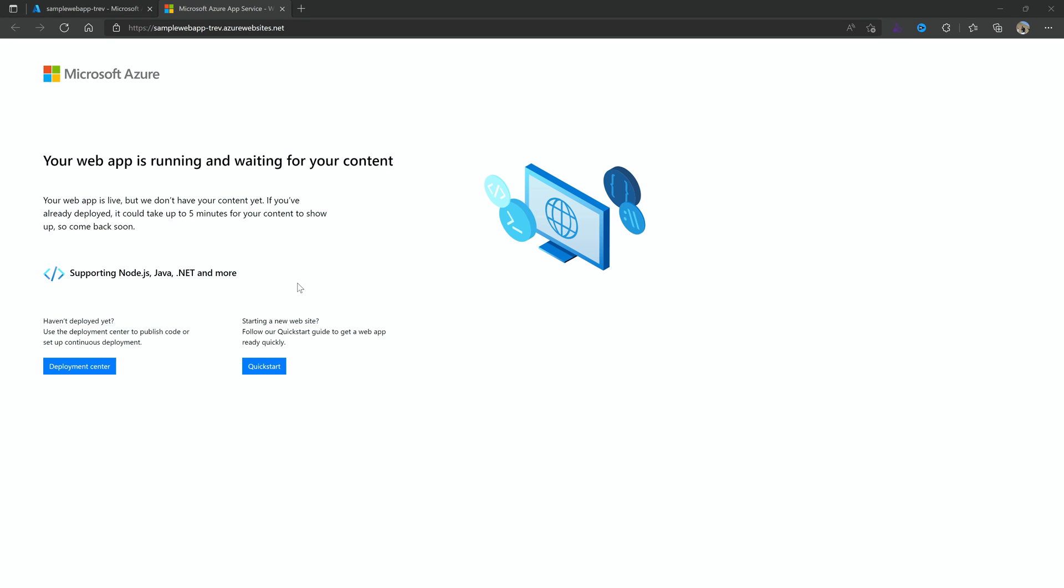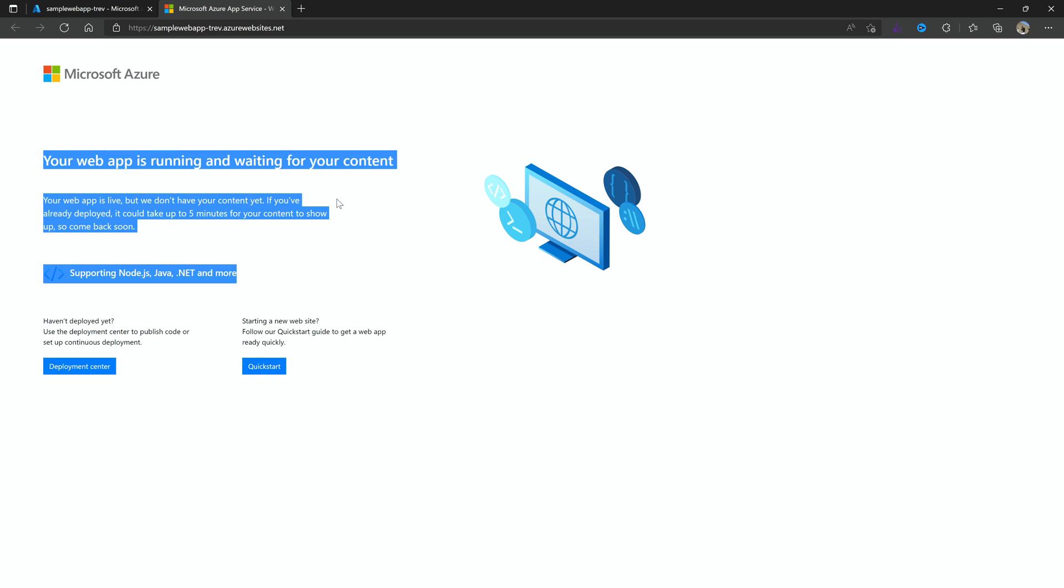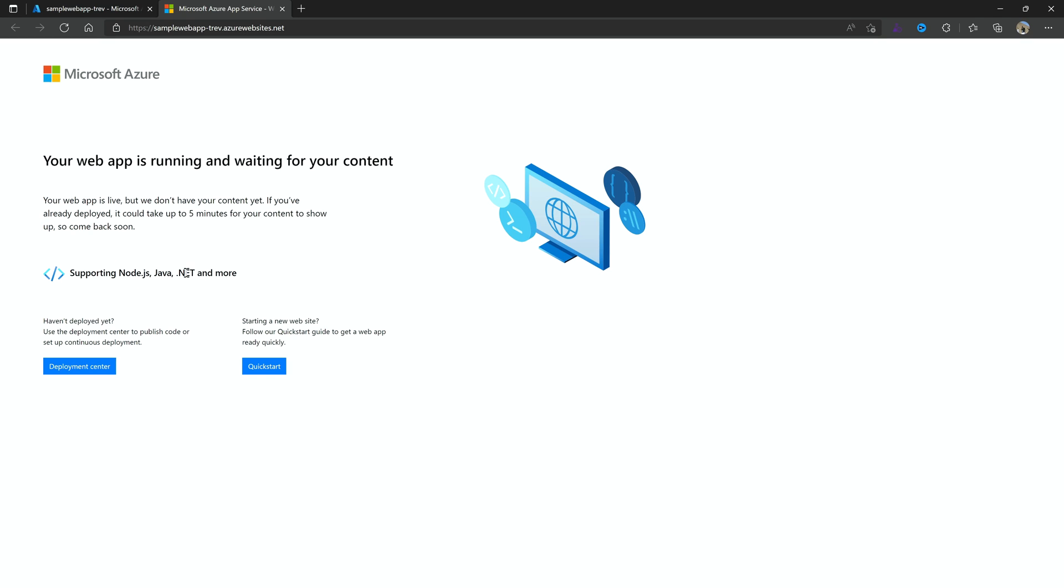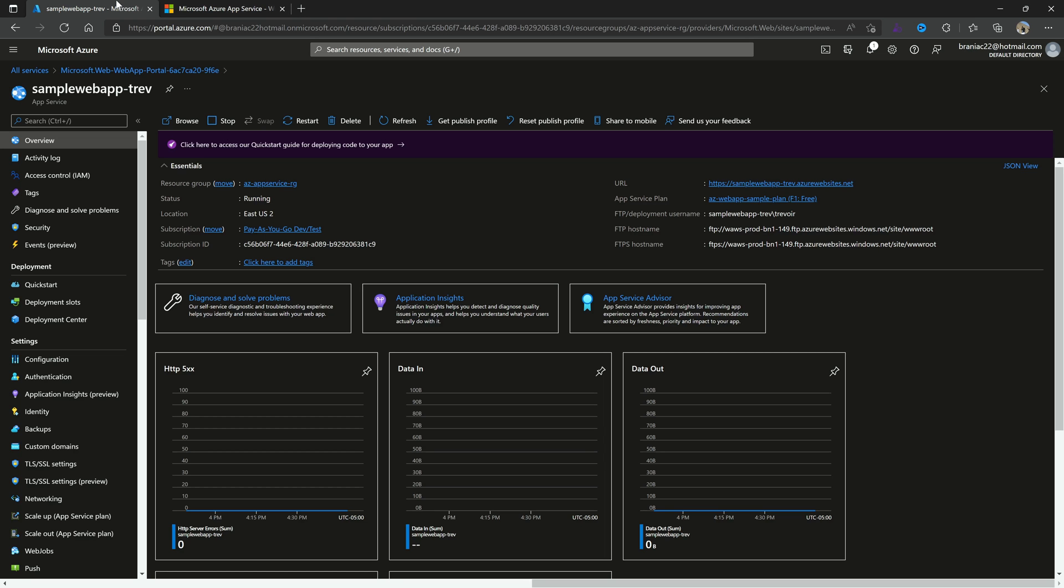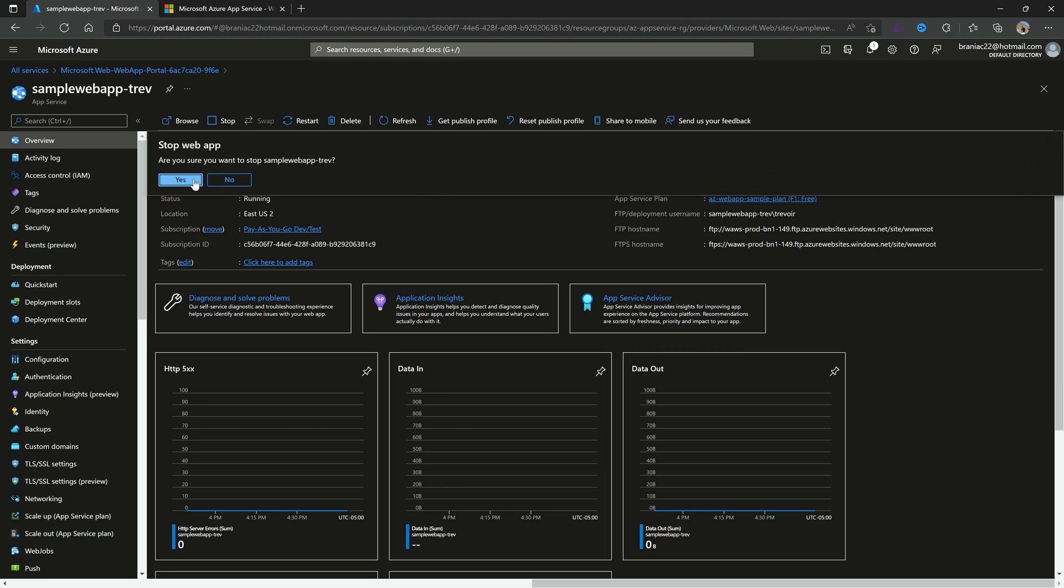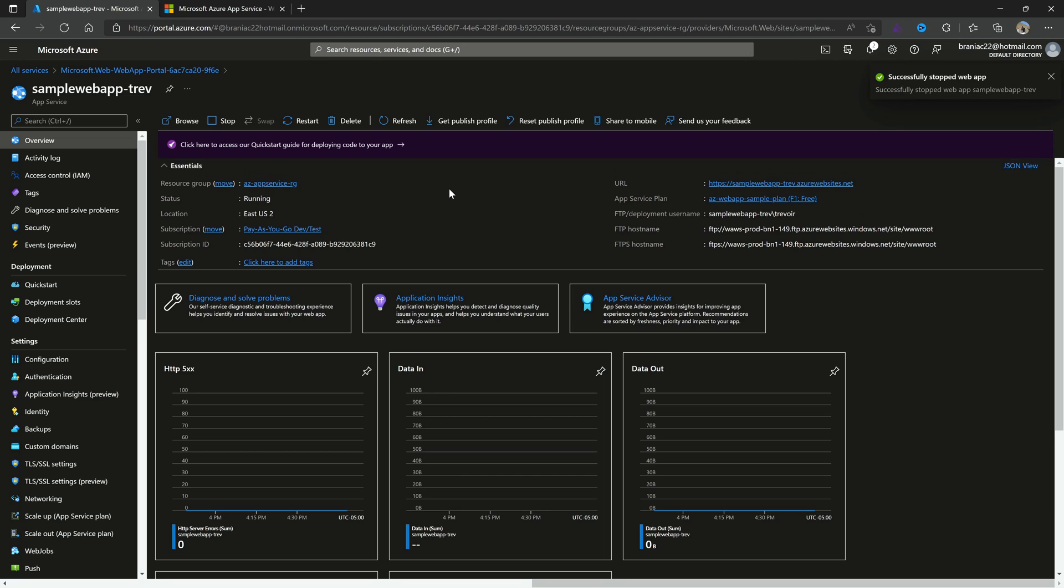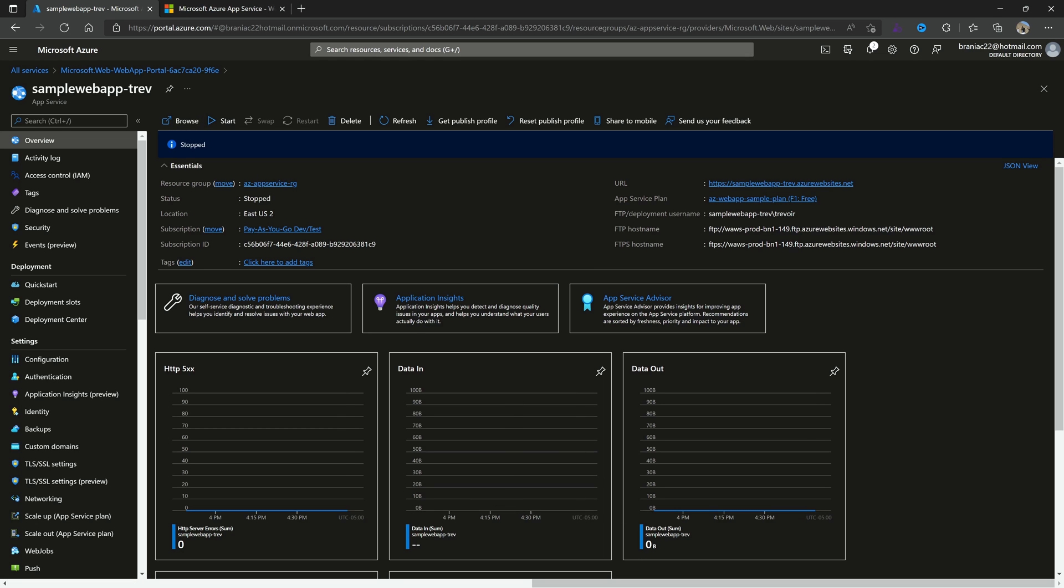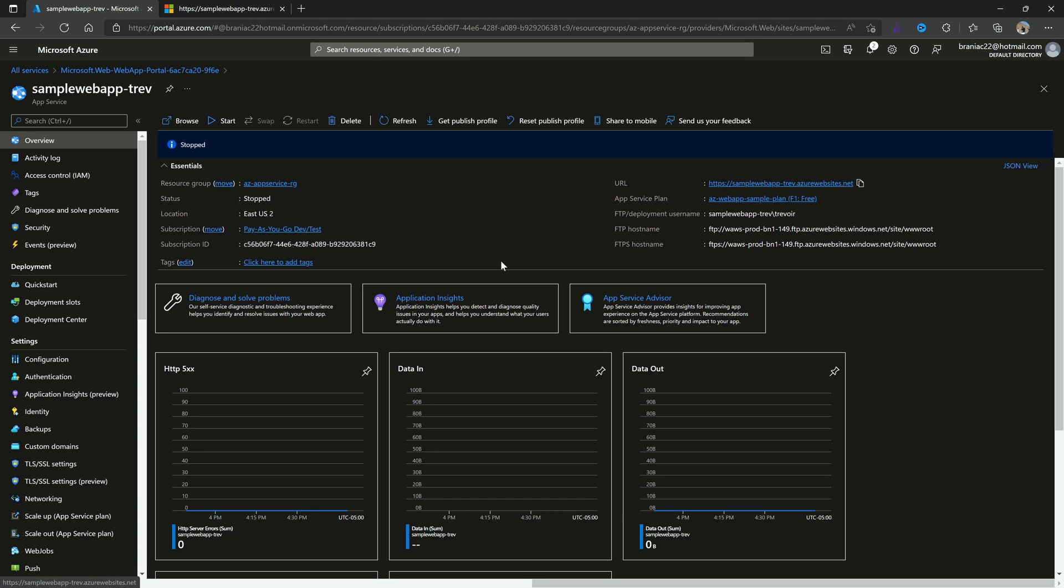And there we have our page. Your web app is running and waiting for your content. So now we can go ahead and deploy the specific kind of app that we want or need to deploy. So here they're letting us know Node.js, Java, .NET, and more, so it's very versatile. Of course if I stop this resource, then that page would not load. Ah there we go. So refreshing was causing a problem because of caching. So the service is unavailable is what we would see.